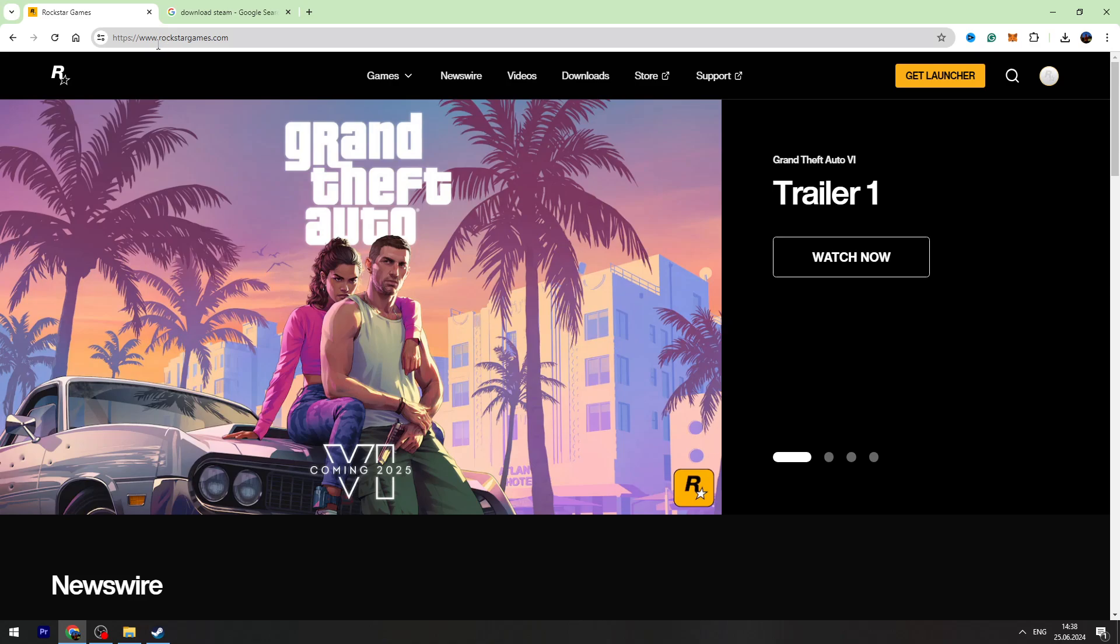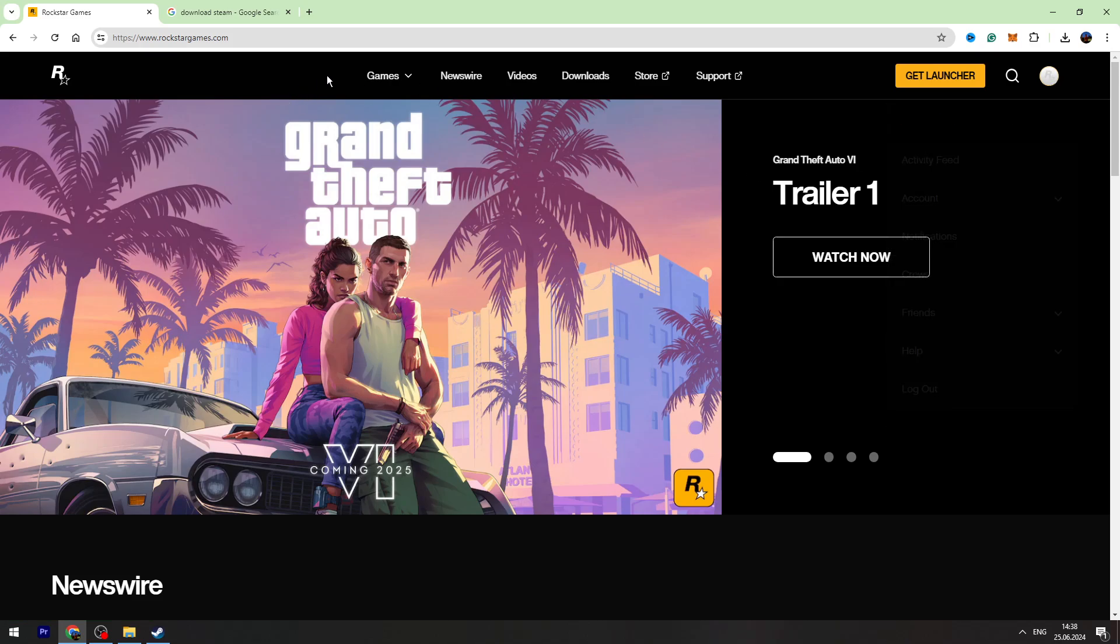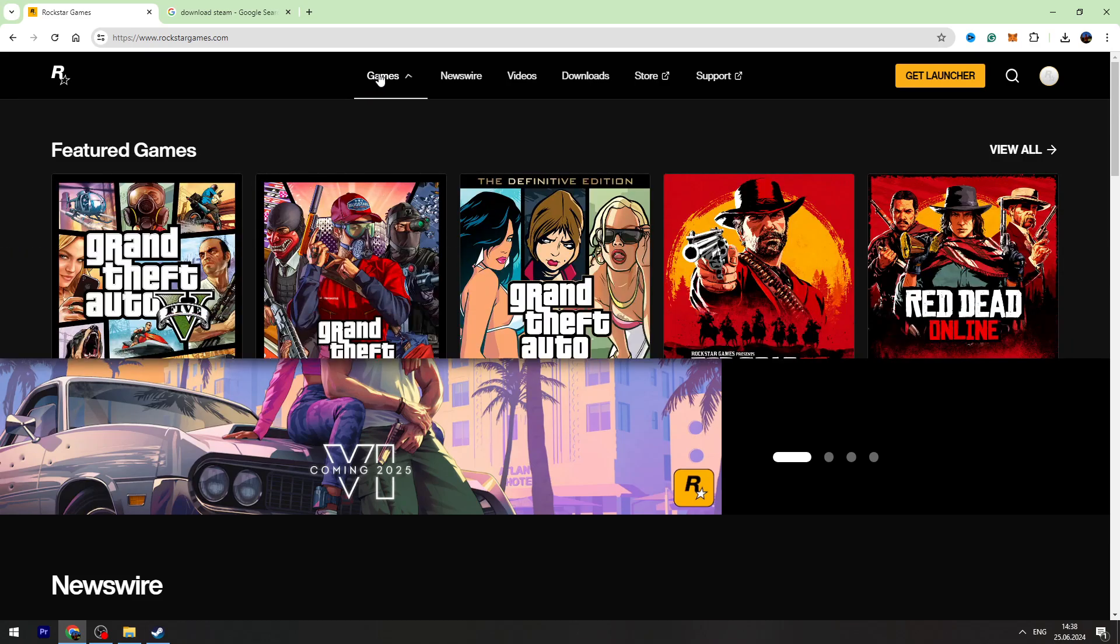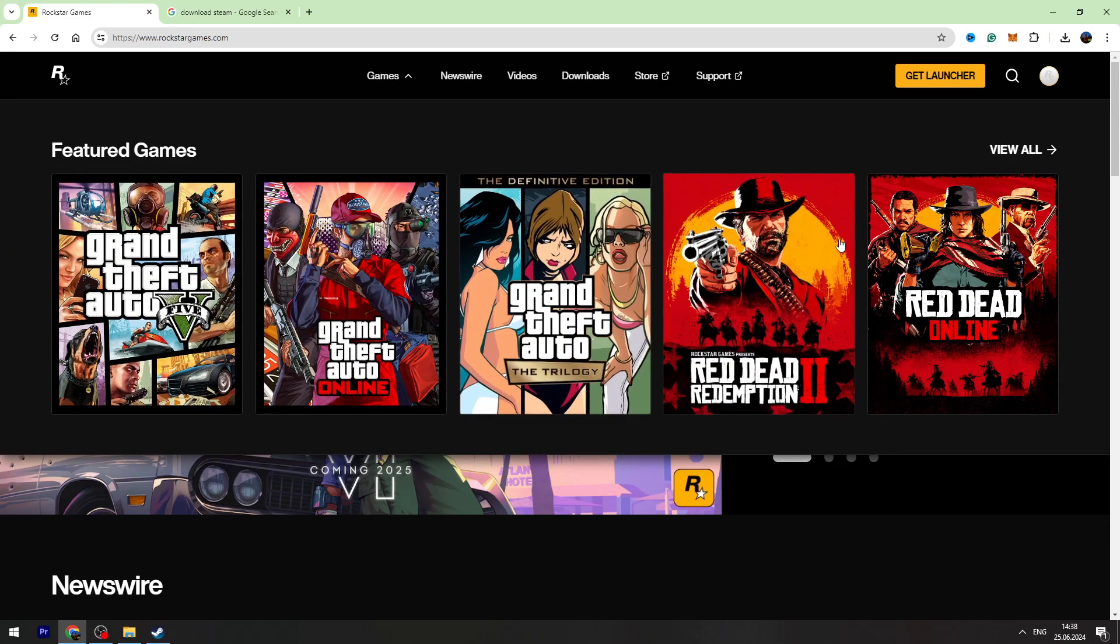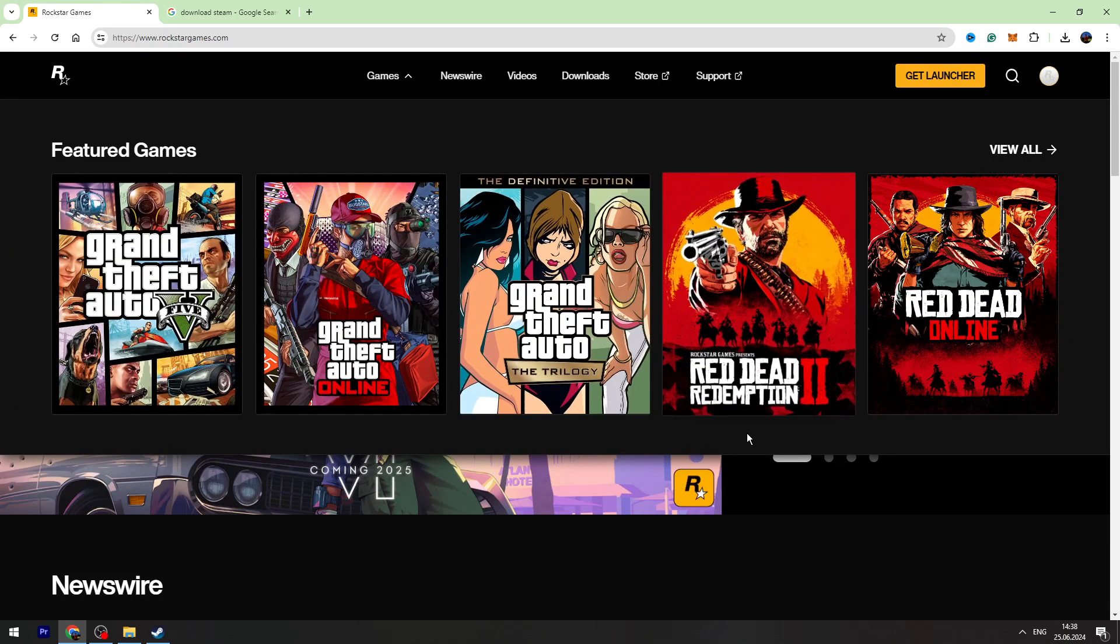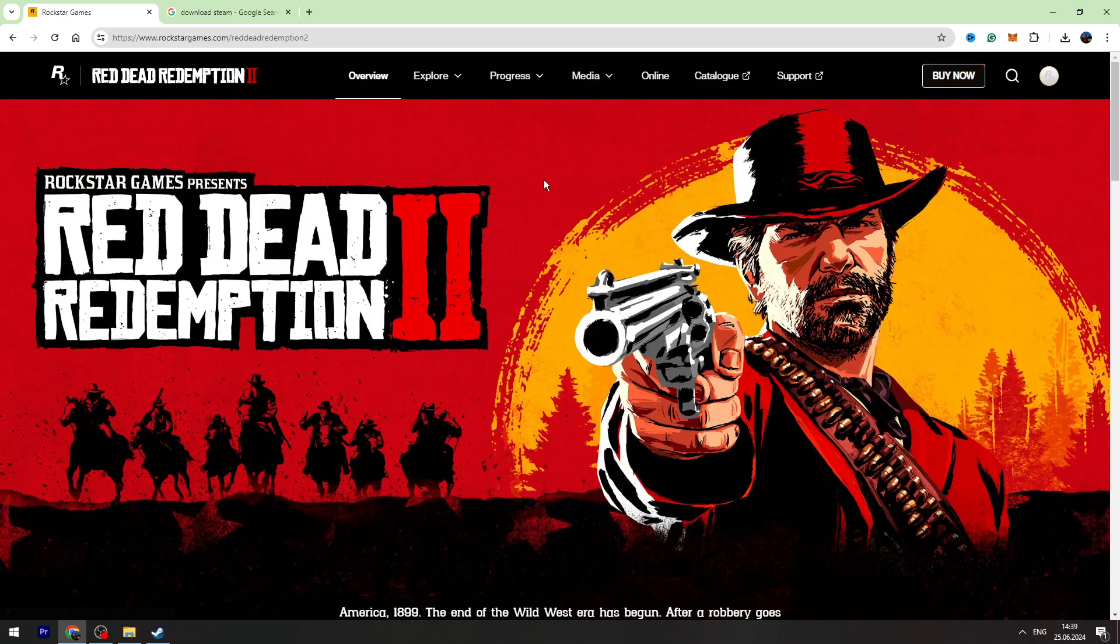First of all, you can go to the rockstar.com website. The link will be in the description. First log into your account. If you don't have an account, just create one. Then you need to go to Games on the top menu, and in Featured Games we need to find Red Dead Redemption 2, which is right here.